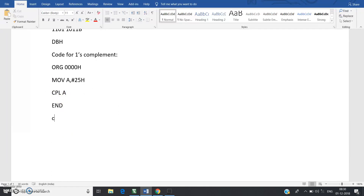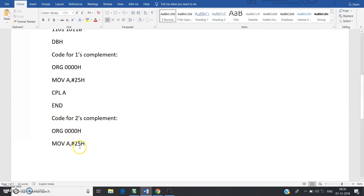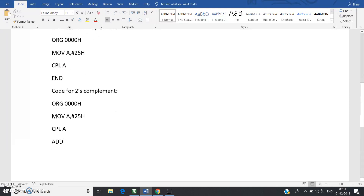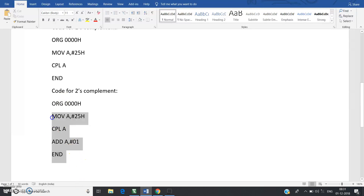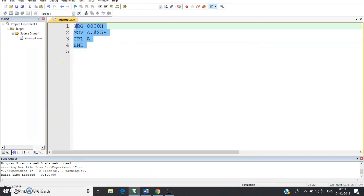The code for two's complement: first line ORG 0000H, then MOV A, #25H to load the number into the accumulator. Then CPL A for the one's complement, followed by ADD A, #01H to add one. This gives the two's complement. Copy this code from Microsoft Word and paste it into Keil uVision.